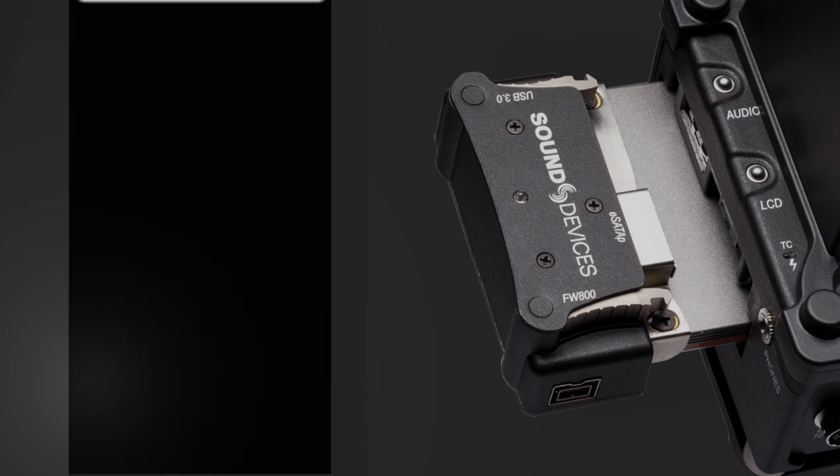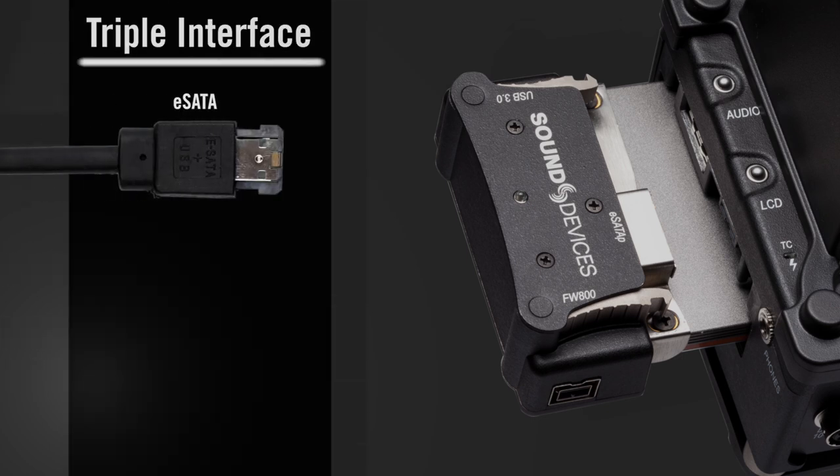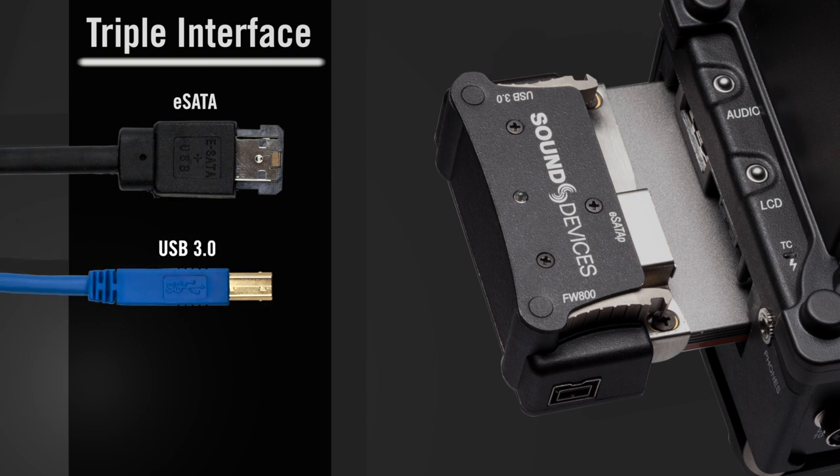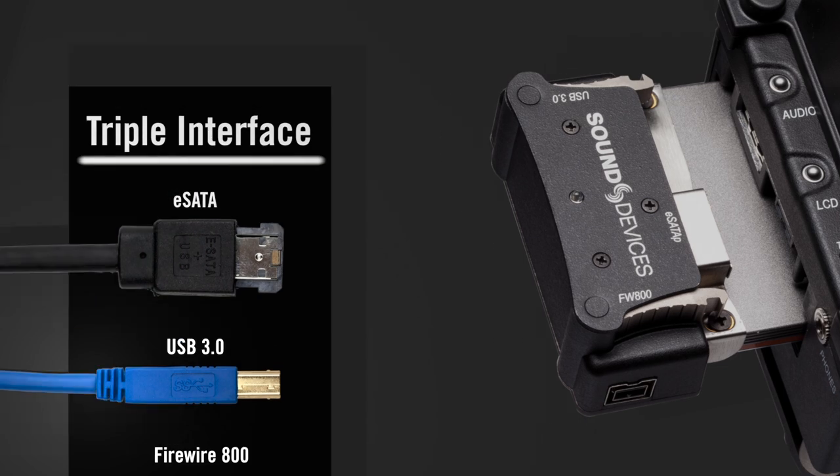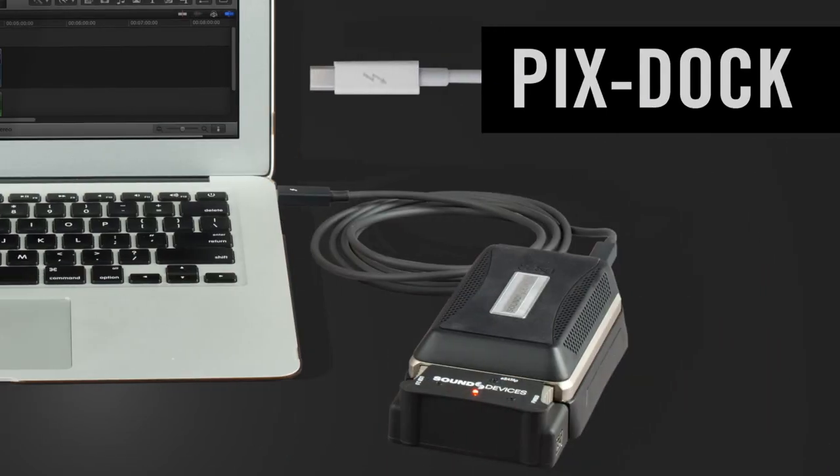Its triple interface of eSATA, USB 3, and FireWire 800 makes connection to any computing environment easy. The available Pix dock provides a high-speed Thunderbolt connection to drives.